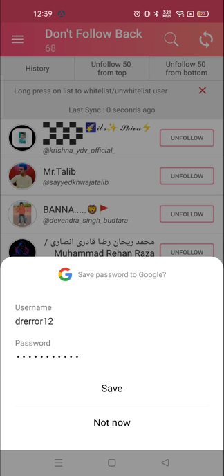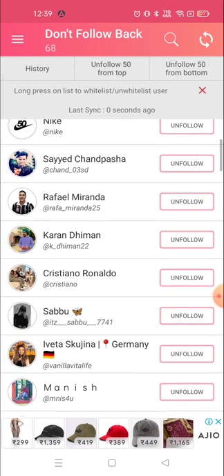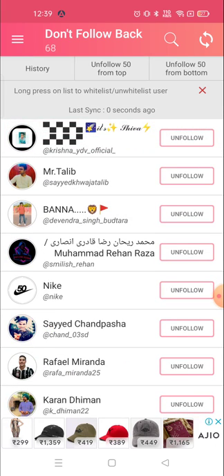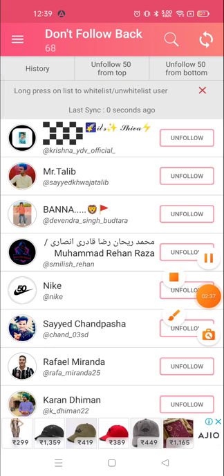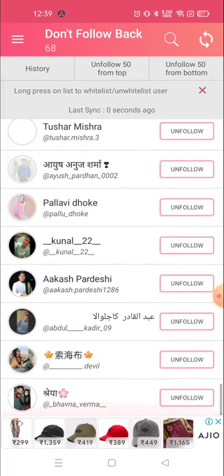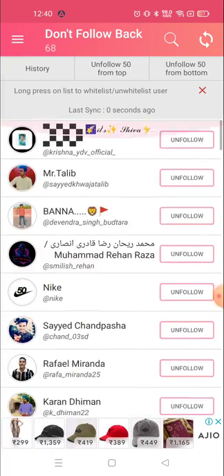Now you can unfollow people or view your history from the Unfollow tab. Here you will see a lot of options, like Unfollow 50 from Top — to unfollow the top 50 people — or Unfollow 50 from Bottom. This is how you can unfollow a lot of people in one click.